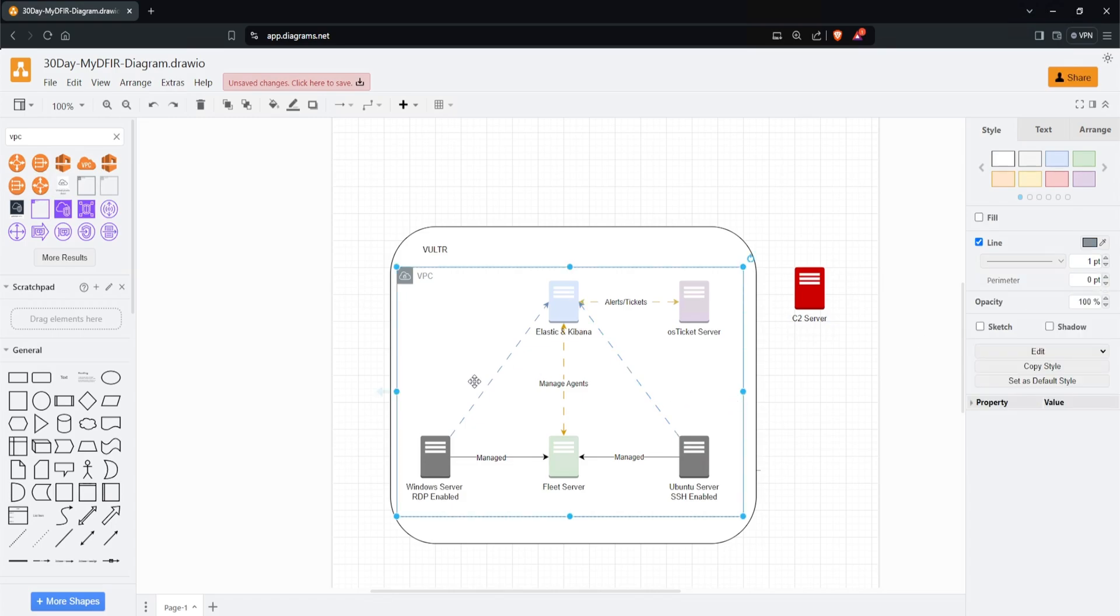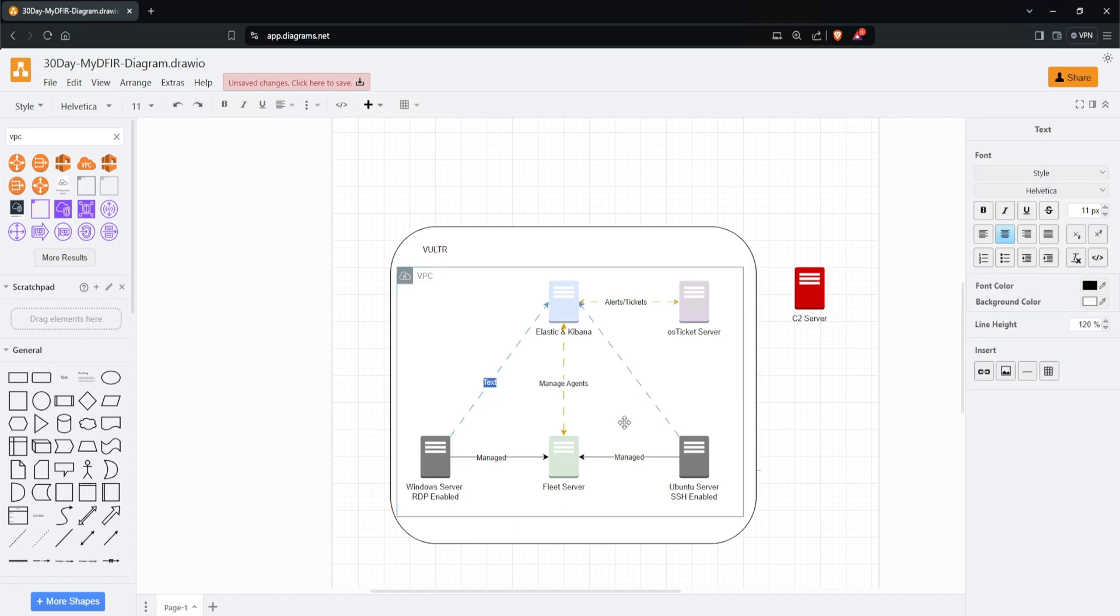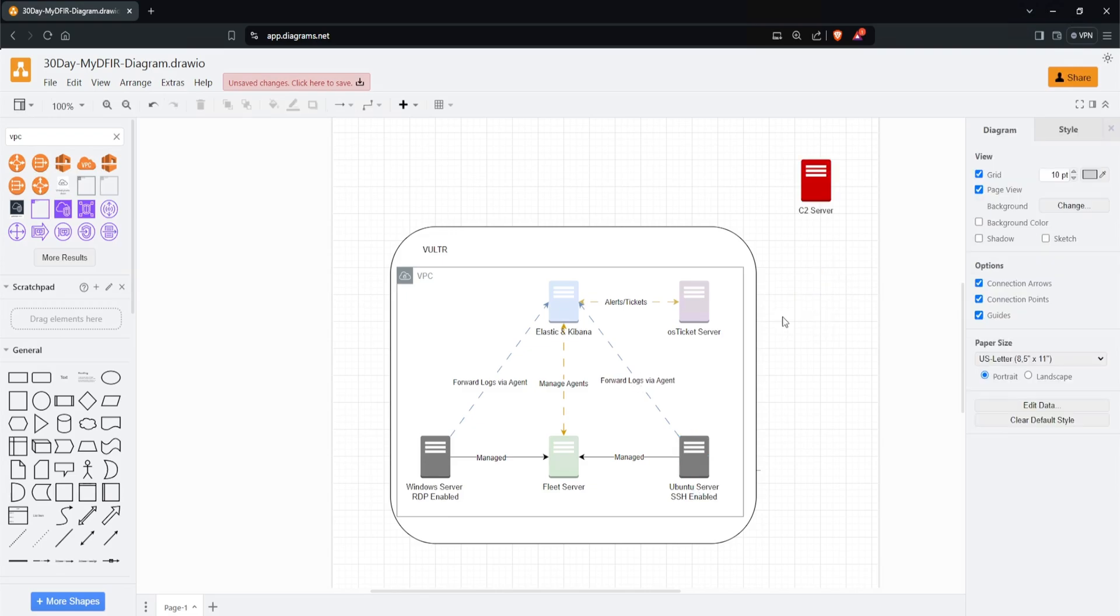Nice. This arrow represents the logs being forwarded from the Windows server into Elastic and Kibana. I'll type 'Forward logs via agent.' I'll do the same for Ubuntu as well.